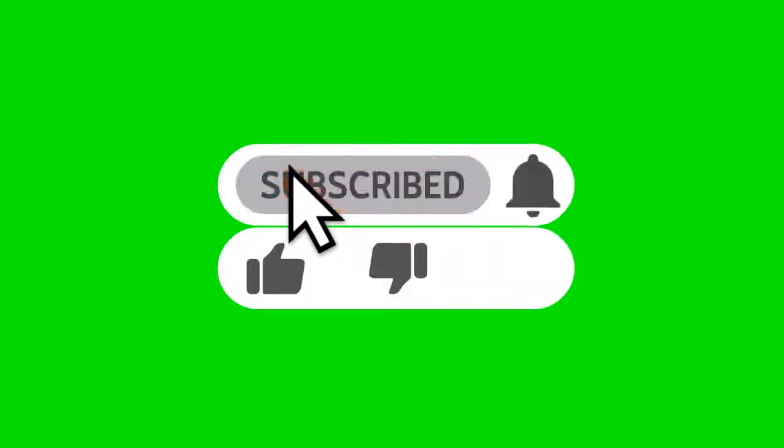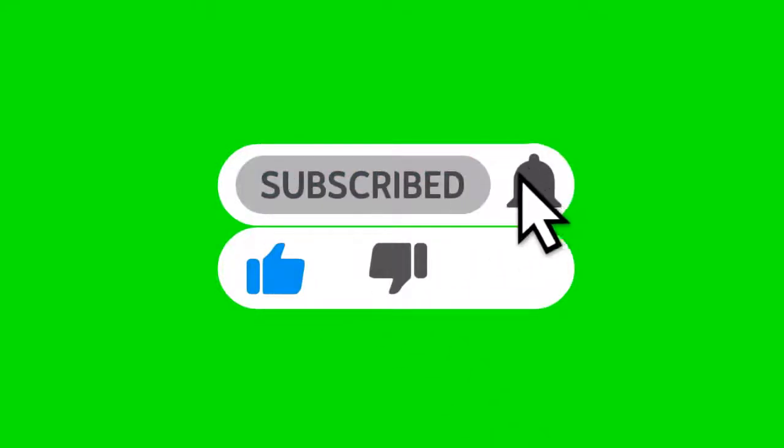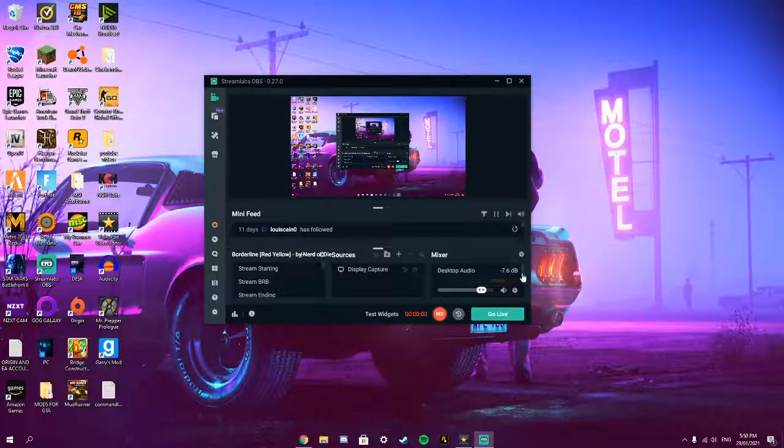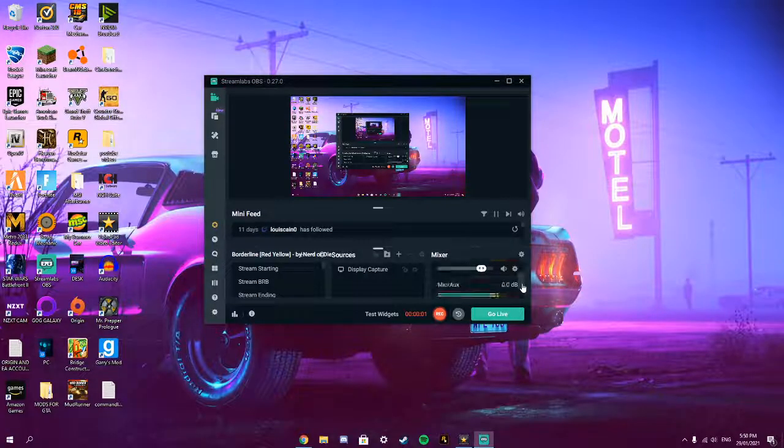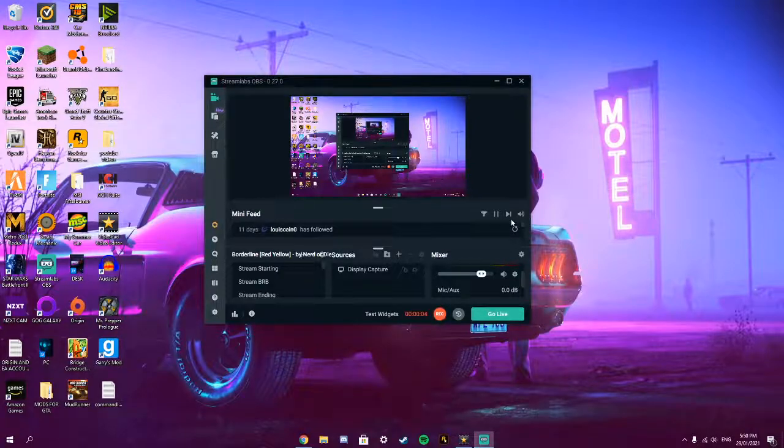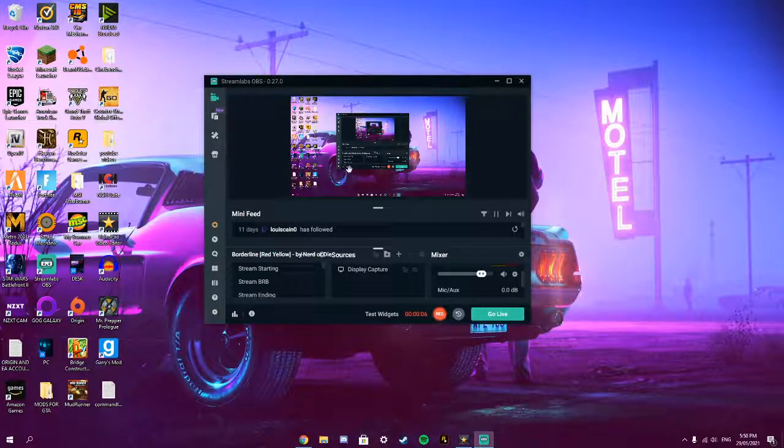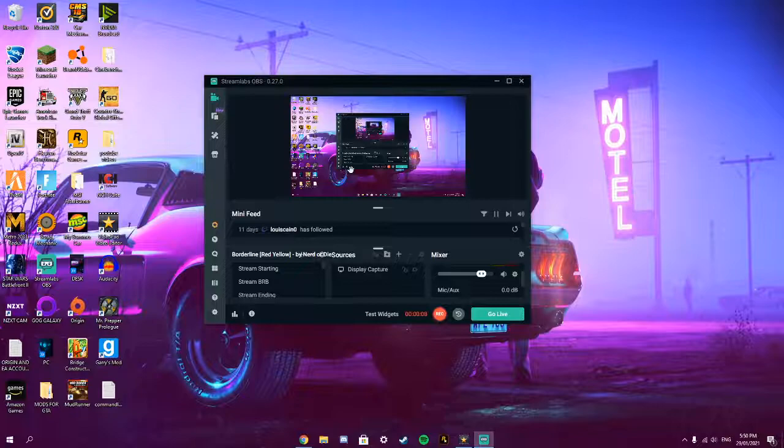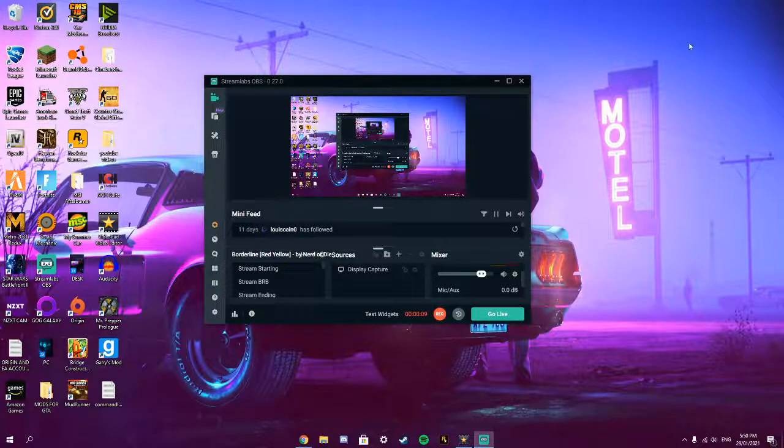Make sure to subscribe, like and turn on post notifications. Hey guys, what's up? It's JakePlays here. Today I'm going to be showing you guys how to install My Summer Car mods using MSC Loader.